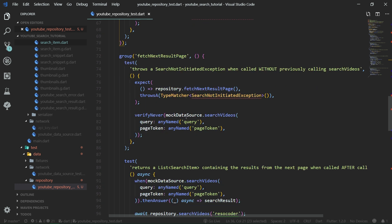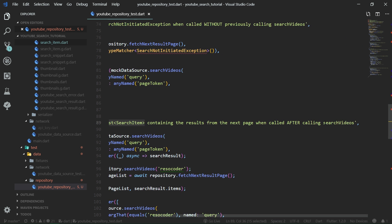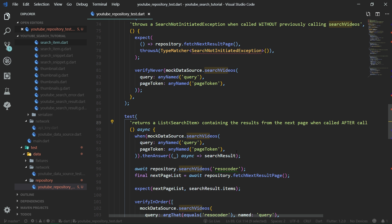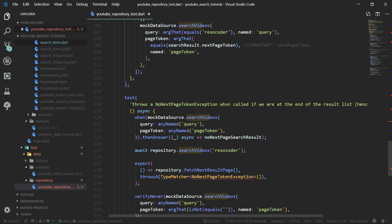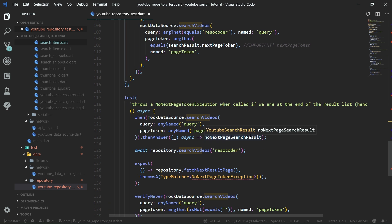Fetch next result page will also return a list of search items containing the results from the next page when called properly after search videos. It will not return all items — only the next page items. So if we have already seen two pages, fetch next result page will only return items from the second page, not both pages concatenated. Then another test: it throws a no next page token exception when called if we are at the end of the result list.